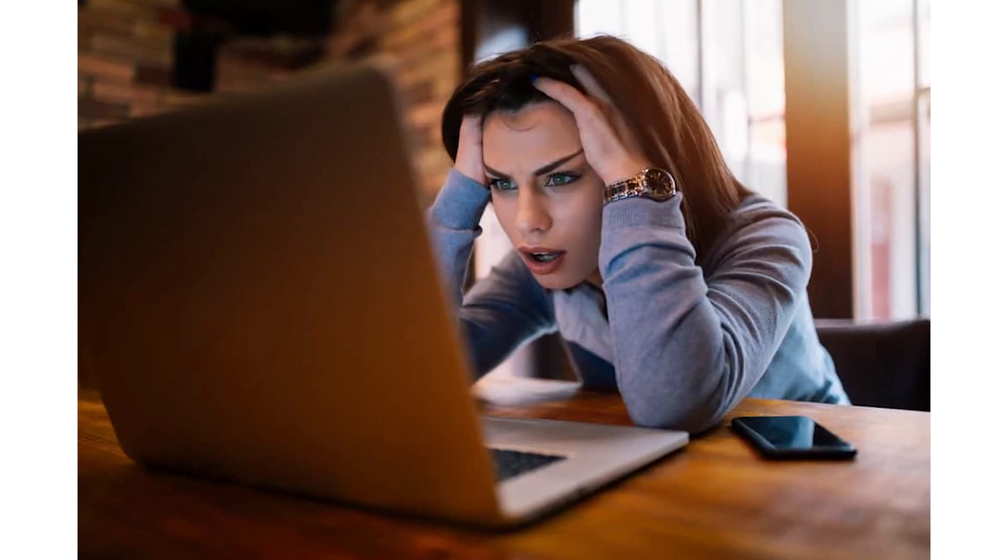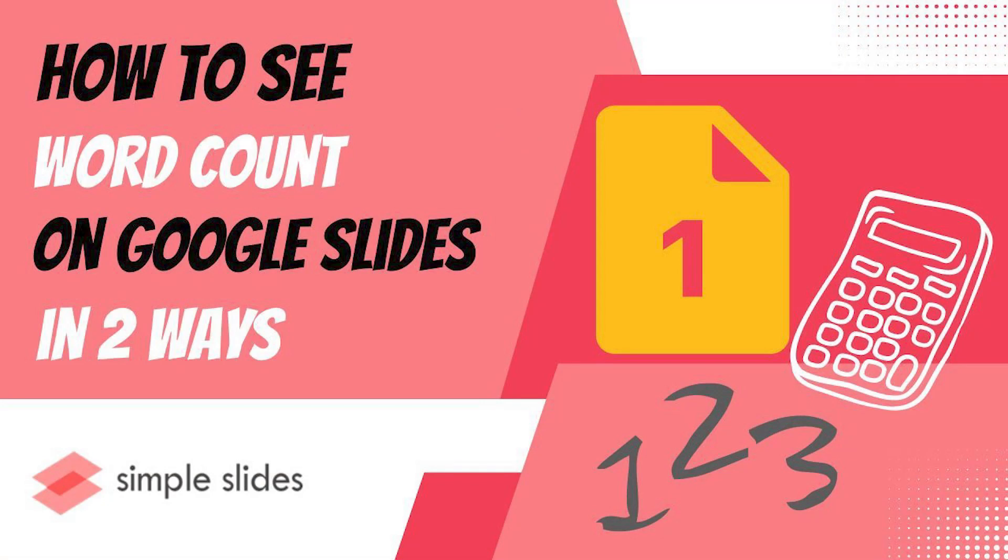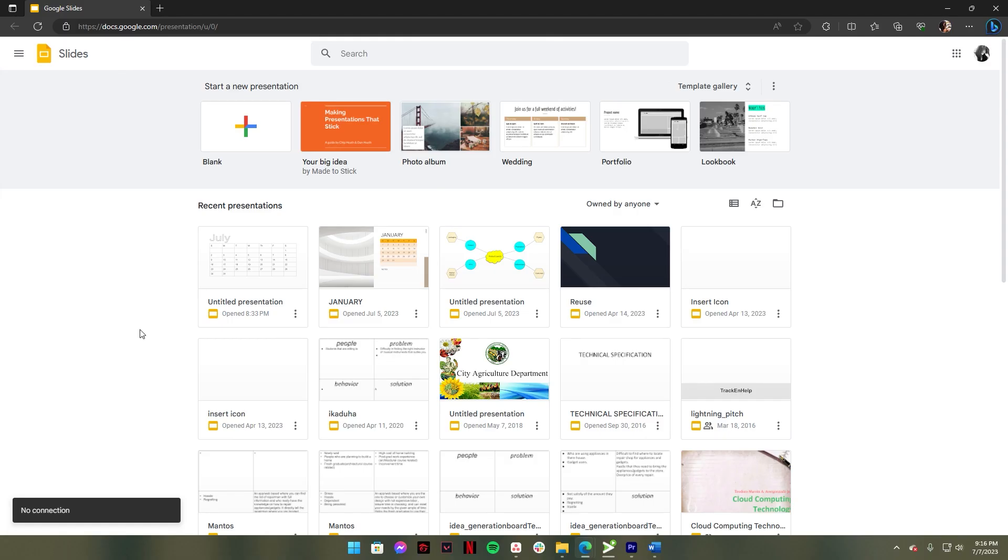Are you having a hard time counting words in your Google Slide presentation? Here's a tutorial on how to view word count in your Google Slide. Let's go.